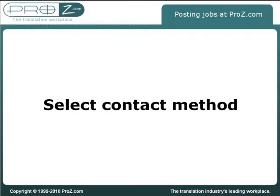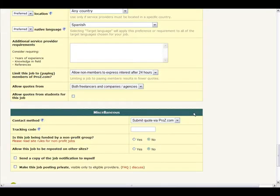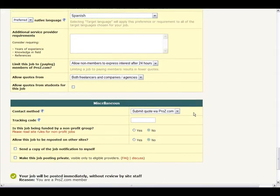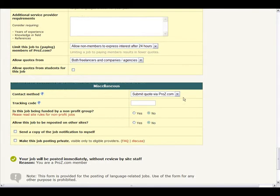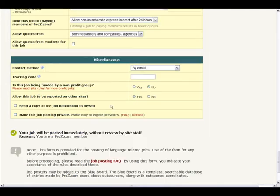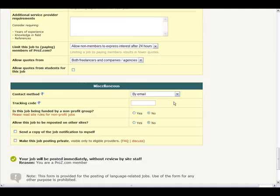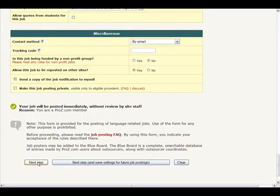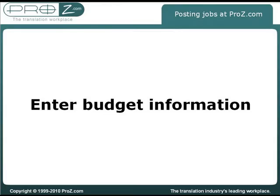Finally, once you have specified any additional requirements, select the method by which you wish to be contacted by potential service providers. You can choose to be contacted via ProZ.com online quoting system, by email, phone, fax, postal mail, or through a specific link to an online quoting form, maybe in your own website. You may also specify additional considerations, such as if you would allow your job to be reposted somewhere else. Once you have entered this information, simply click on the next step button to enter budget information for the job, if any.